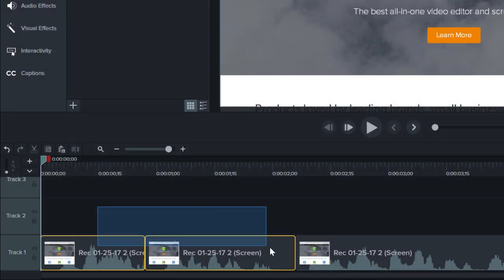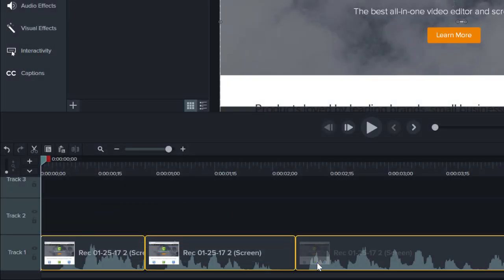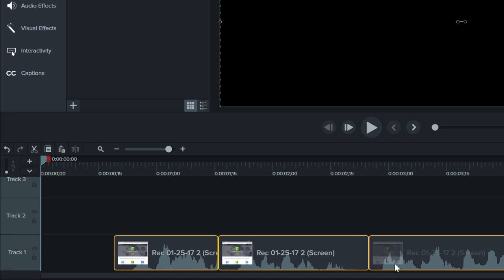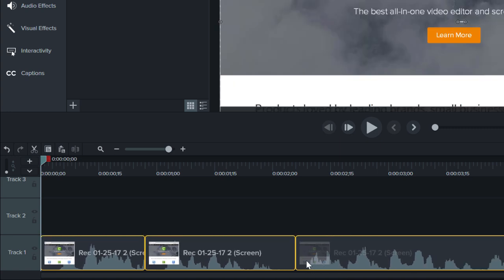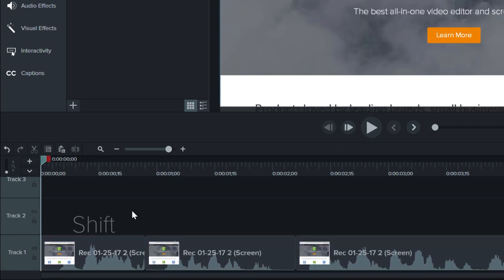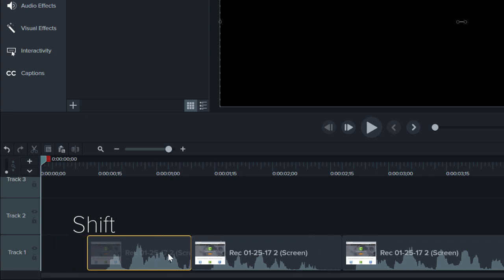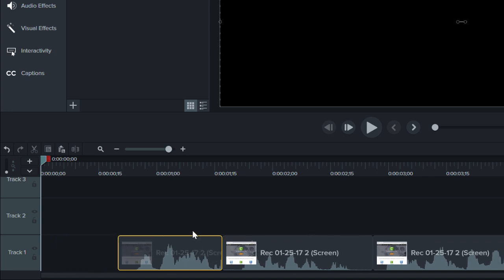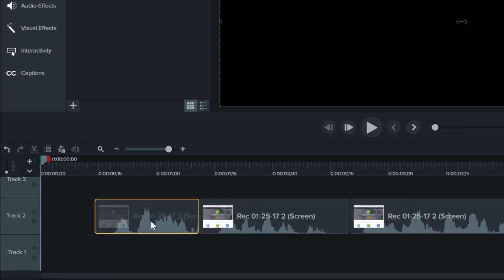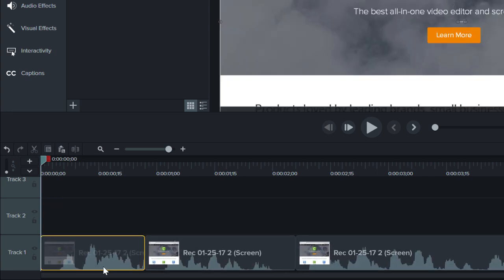While you could select all the clips and then drag them, it's more efficient to hold Shift and drag. This is called a Ripple Move and it moves all of the media to the right of a clip that's on the same track.